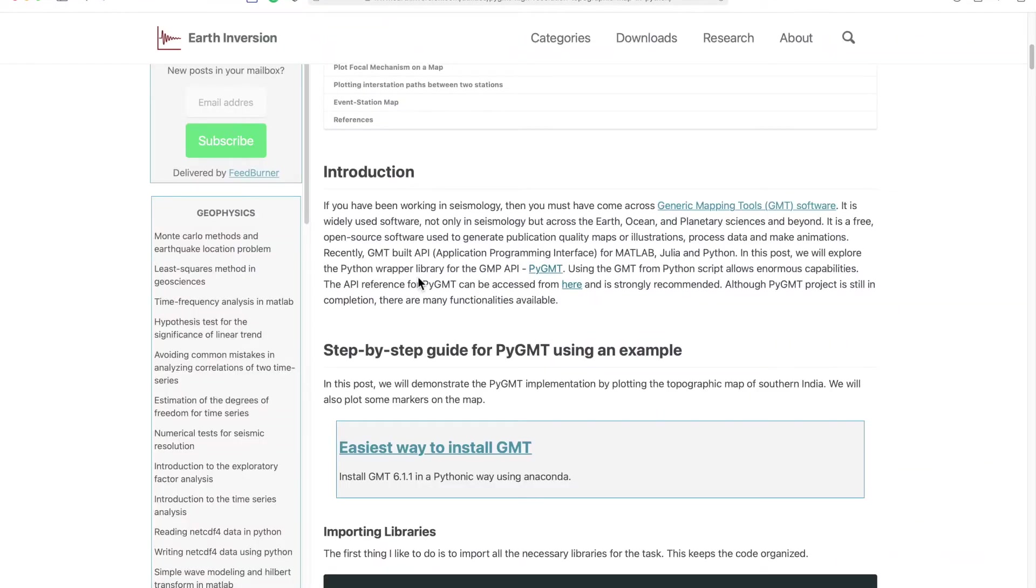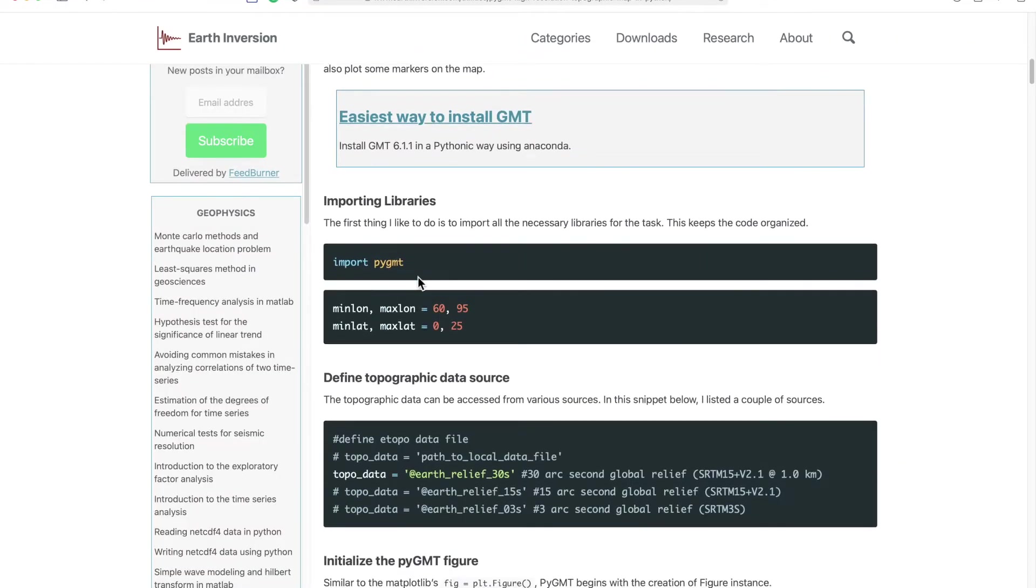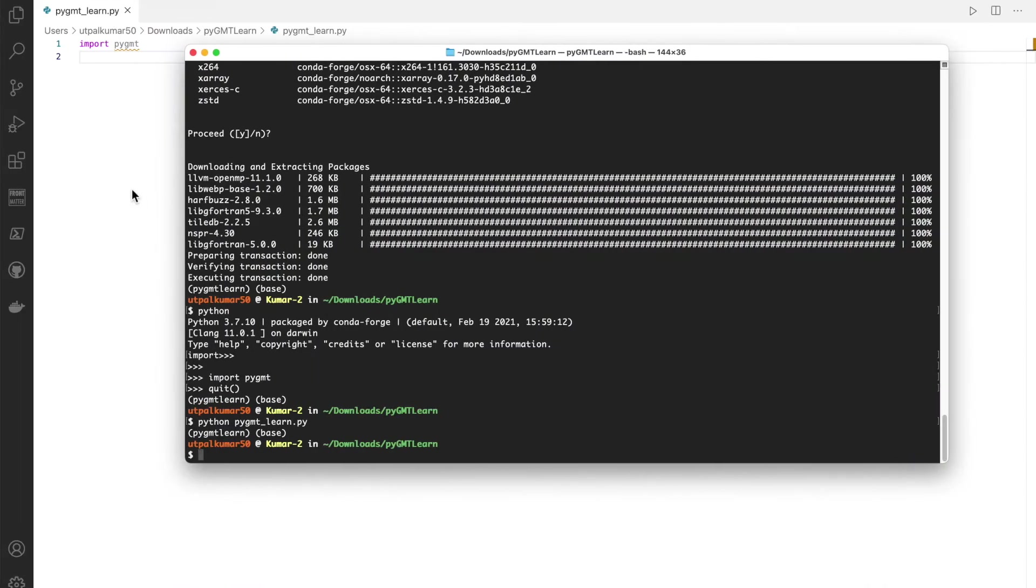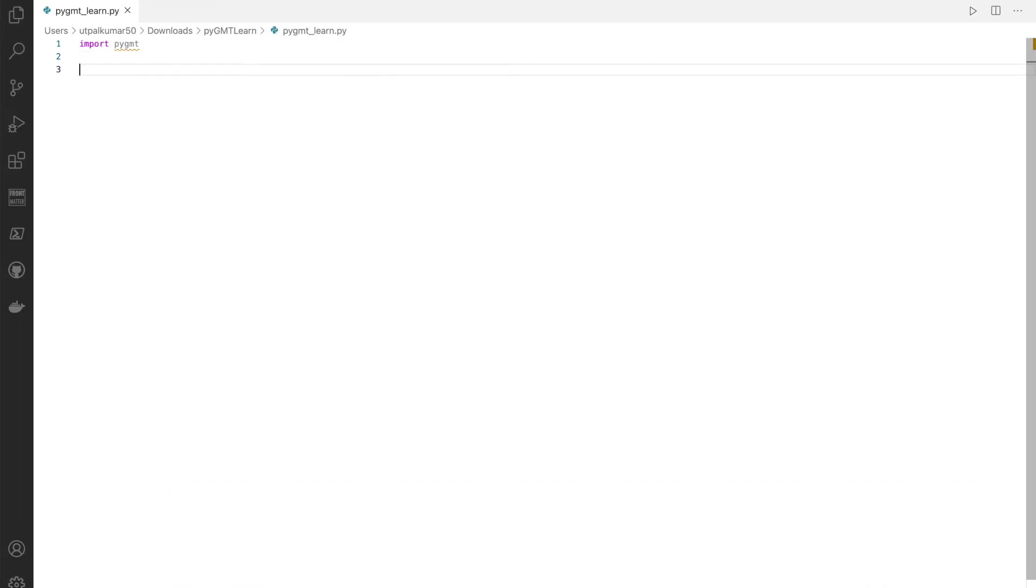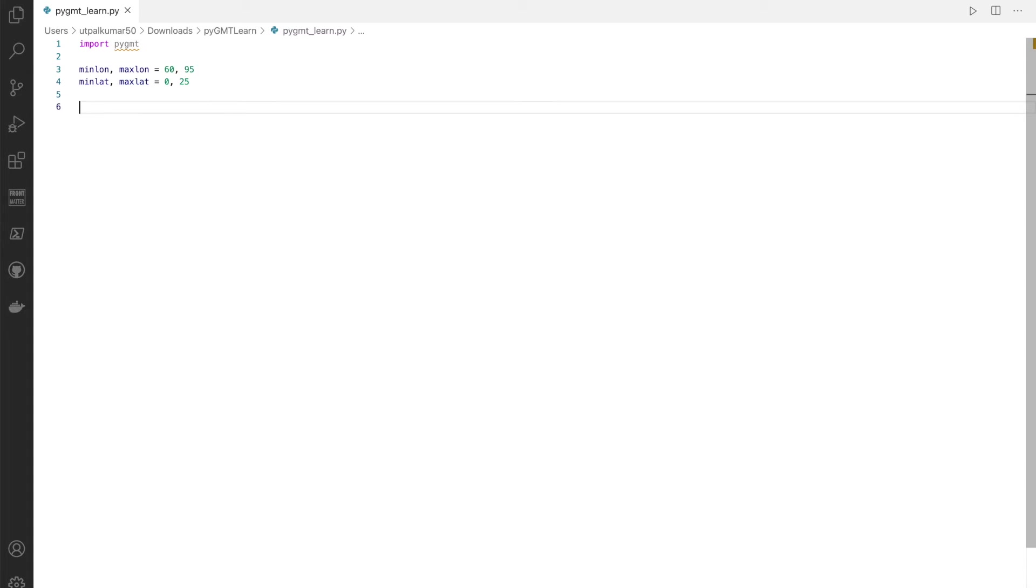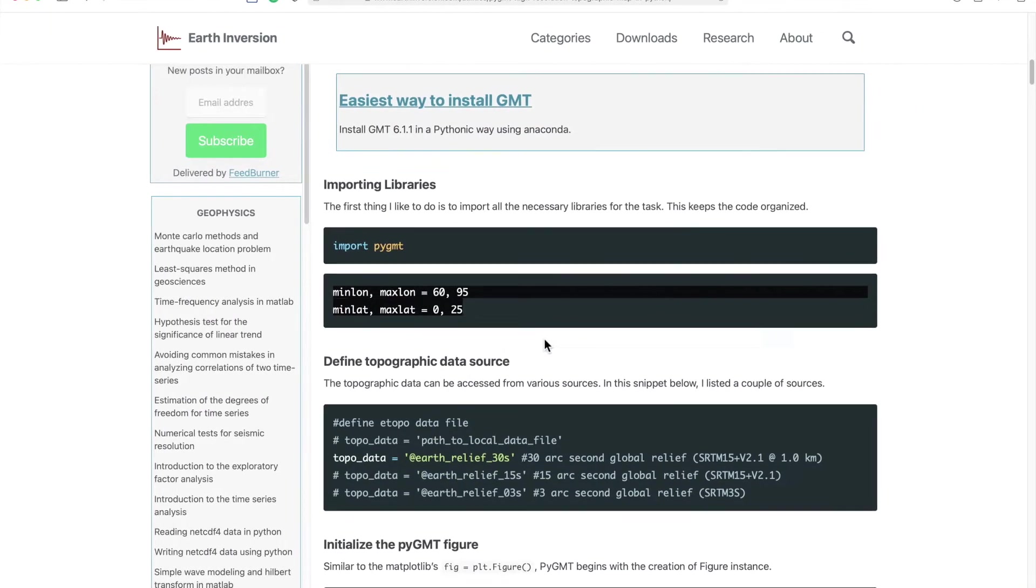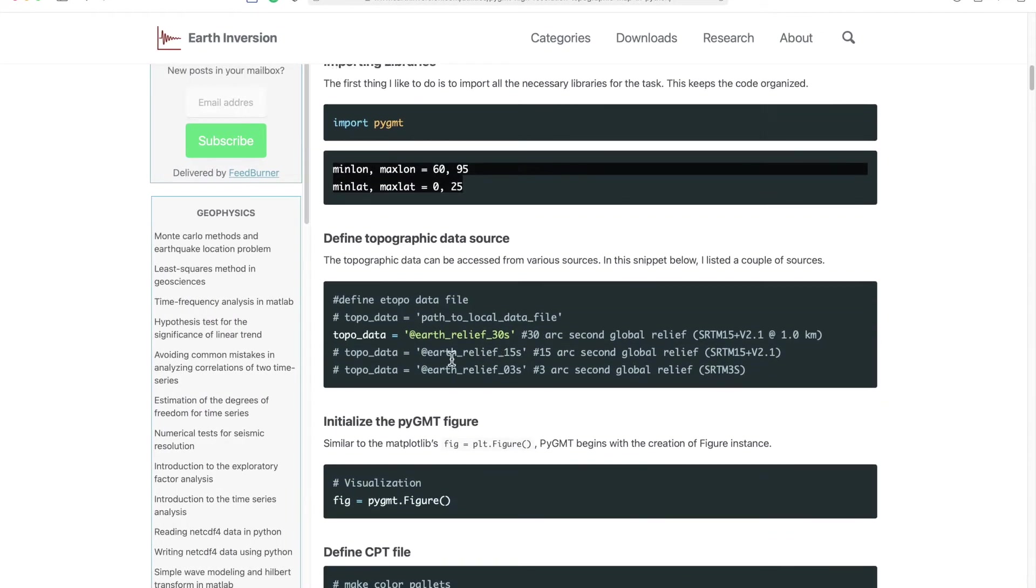As we are doing nothing just importing PyGMT, it ran successfully. Now we will just follow along this tutorial. Let's put the minimum of longitude and latitude and maximum of longitude latitude.